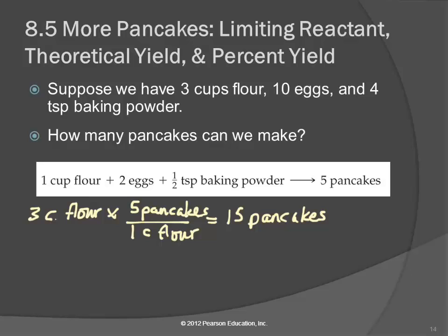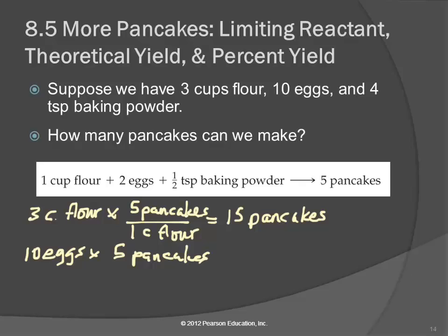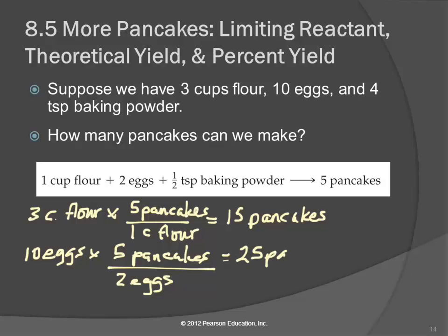How many pancakes could we make with ten eggs? Well, ten eggs — we get five pancakes for every two eggs. So ten times five is fifty, divided by two is twenty-five. We have enough eggs to make twenty-five pancakes.